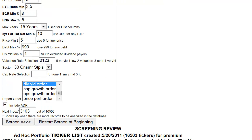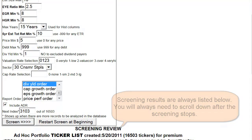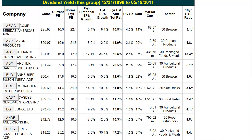The subscriber will know that the first set of screens has stopped when the Screening button quits flashing, and a Restart Screening at the Beginning button also appears if they wanted to start over. So far we've gone through 3,103 out of a possible 16,503 symbols, and what we've come up with is our list of 10 since we limited our selection to 10 names.